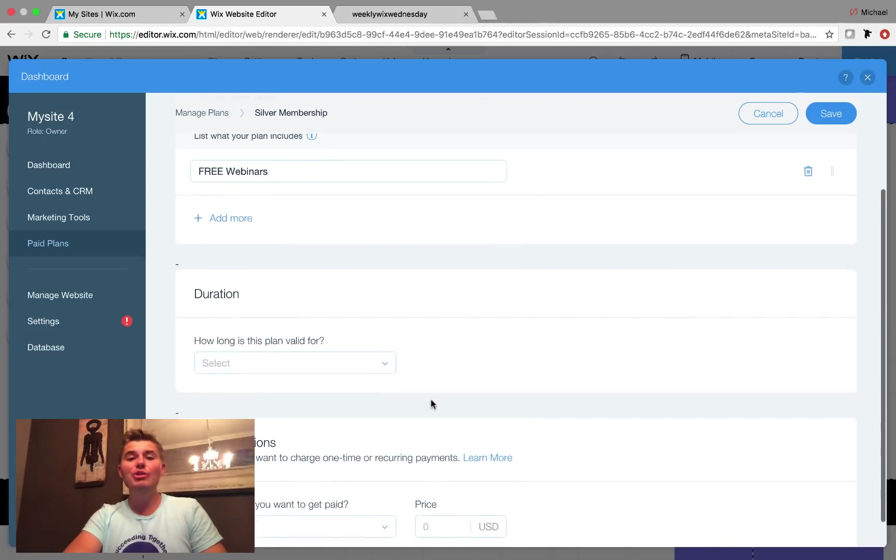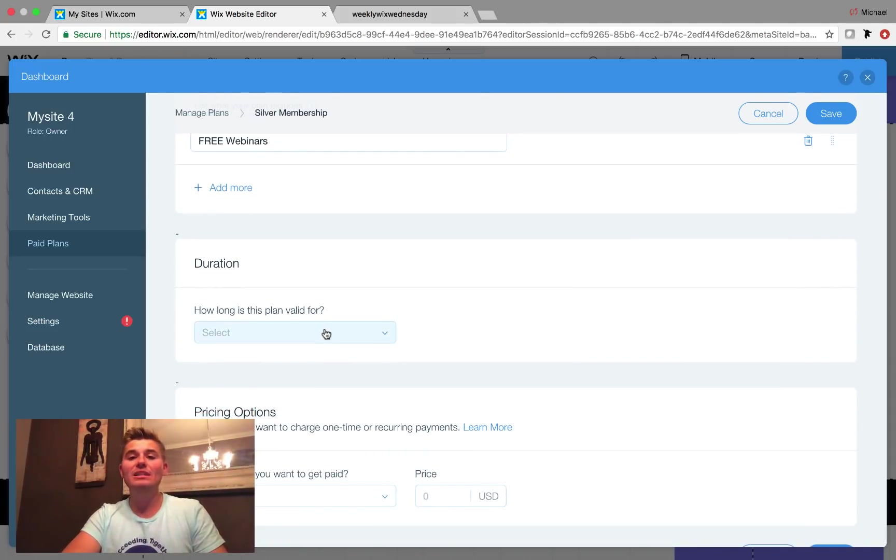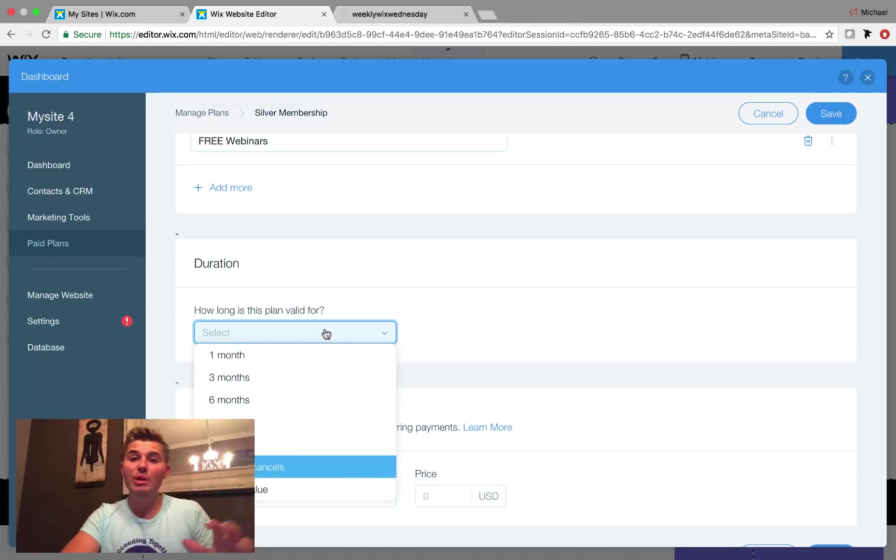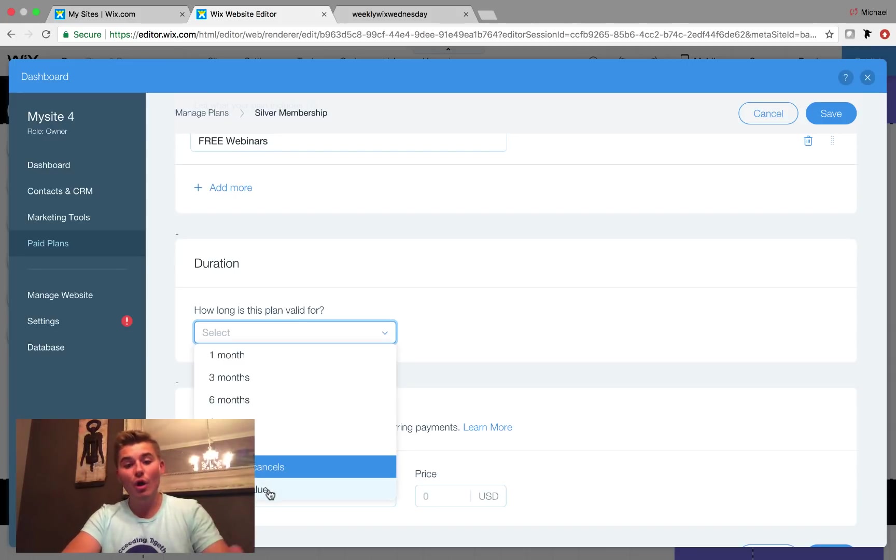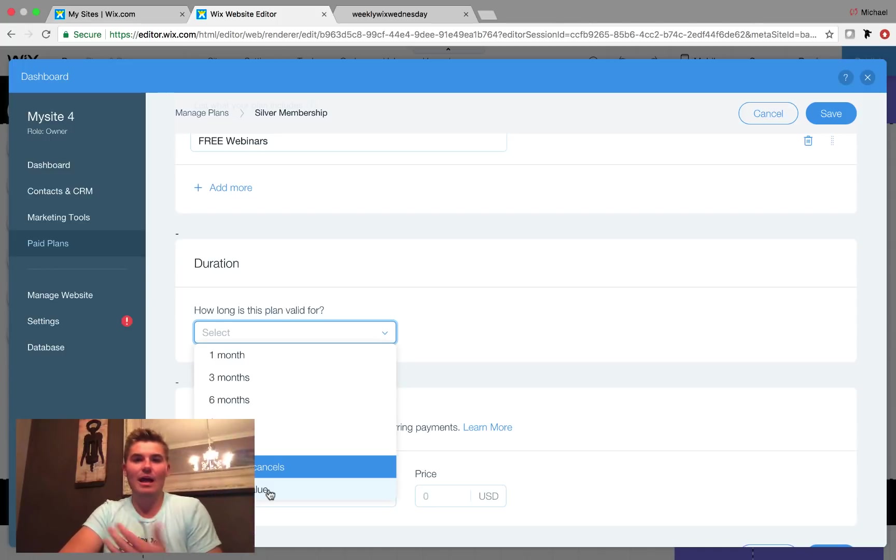And then you have to add the duration. So how long is this plan valid for? So is it valid for a month, three months, six months, a year, two years, or until the user cancels? You could also add a custom value. So maybe it's like 33 days. That's a random number, but maybe it is.